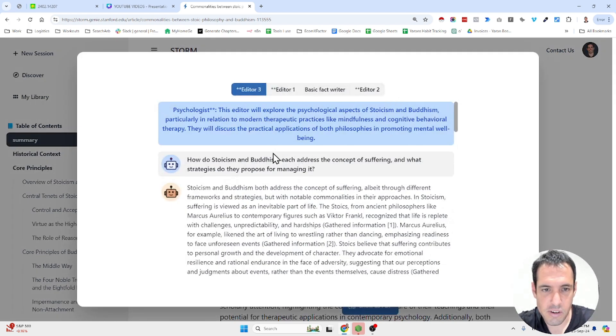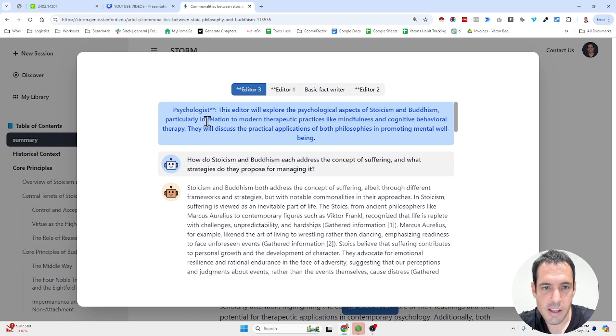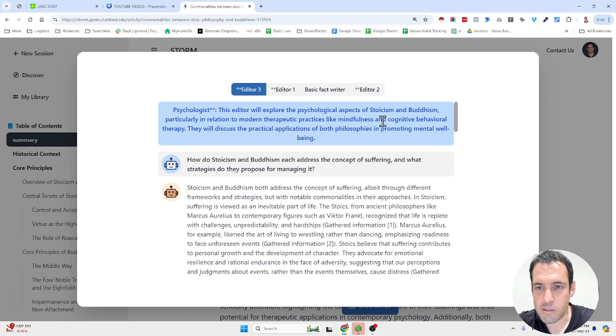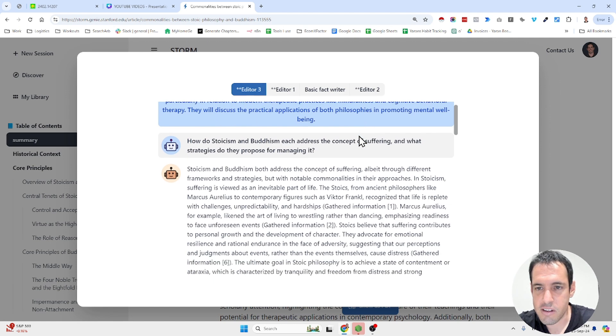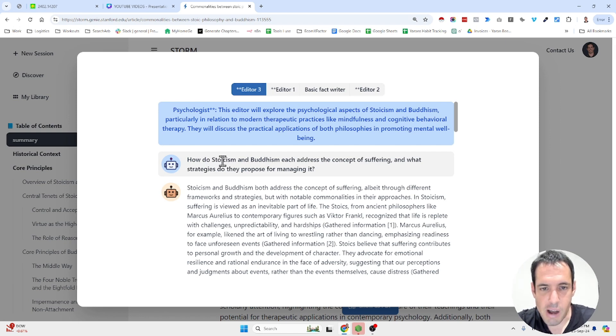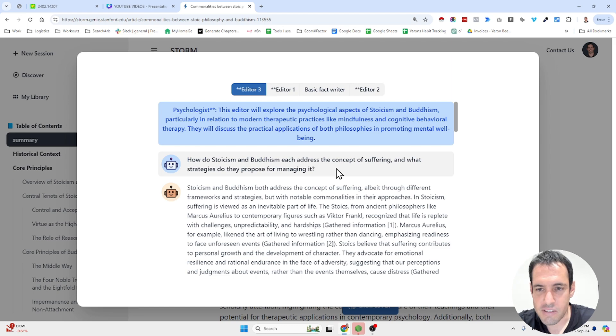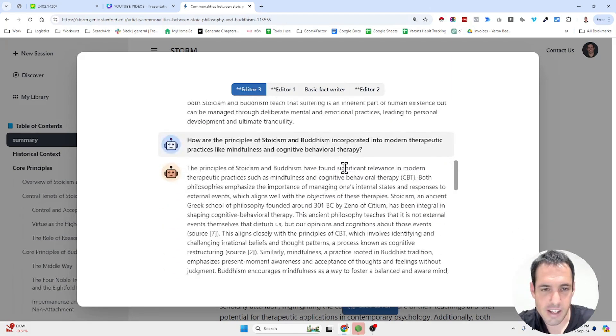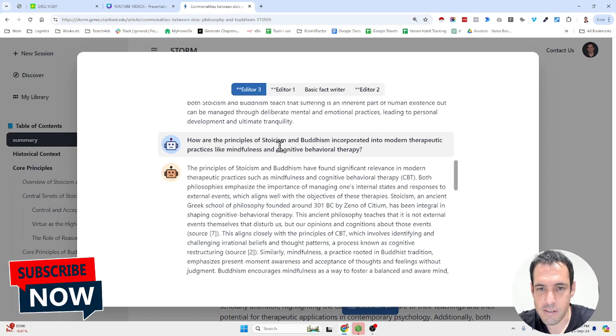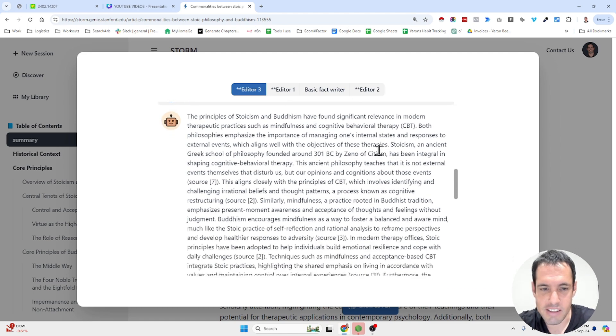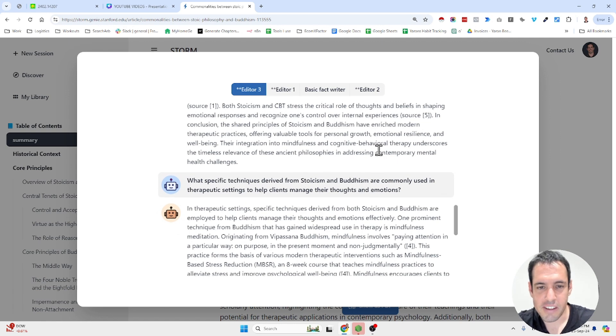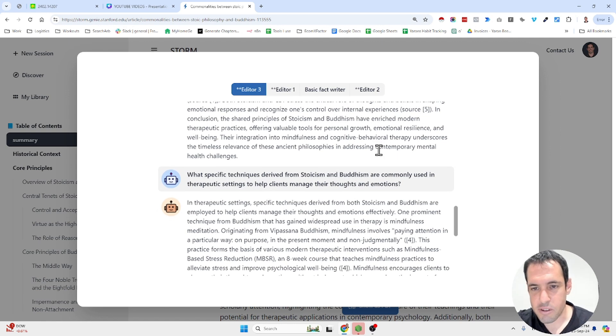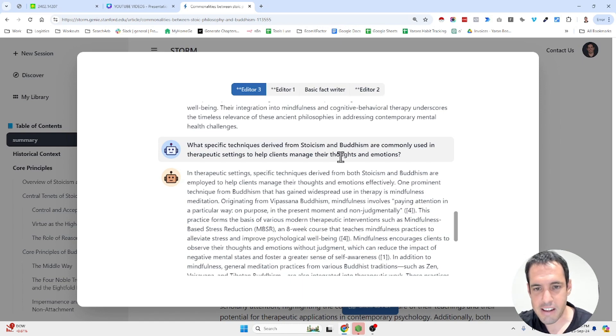So editor three, the editor will explore the psychological aspects of stoicism and Buddhism in relation to modern therapeutic practices like mindfulness and CBT. They will discuss the practical application of both philosophies in promoting mental wellbeing. So the question asked: how do stoicism and Buddhism each address the concept of suffering and what strategies do they propose for managing it? And then the next question was how are principles of stoicism and Buddhism incorporated into modern therapeutic practices like mindfulness and CBT? What specific techniques derived from stoicism and Buddhism are commonly used in therapeutic settings to help clients manage their thoughts and emotions?